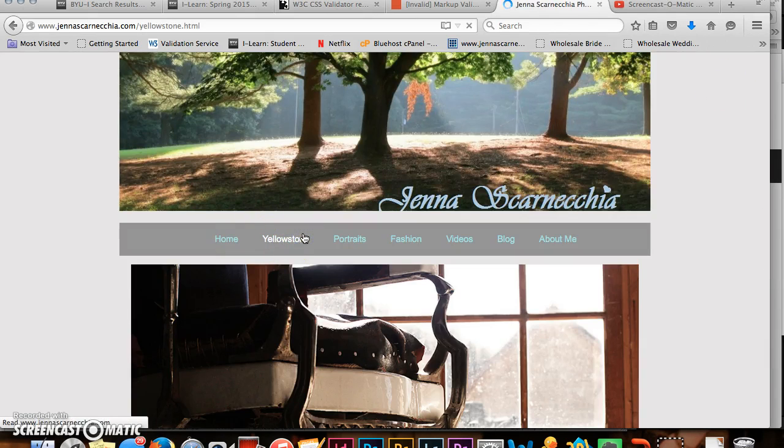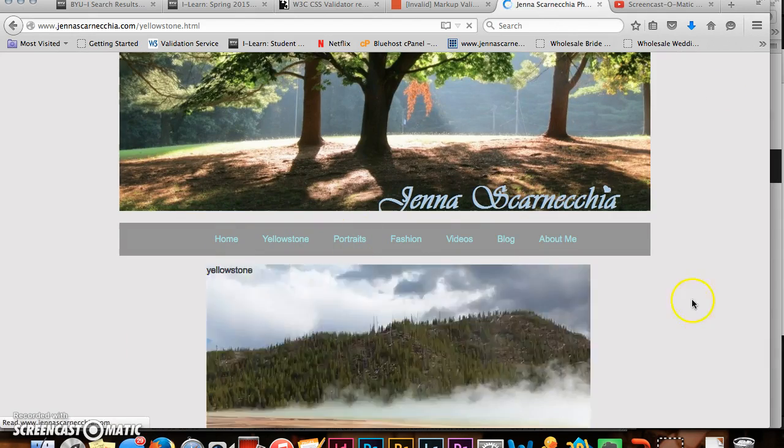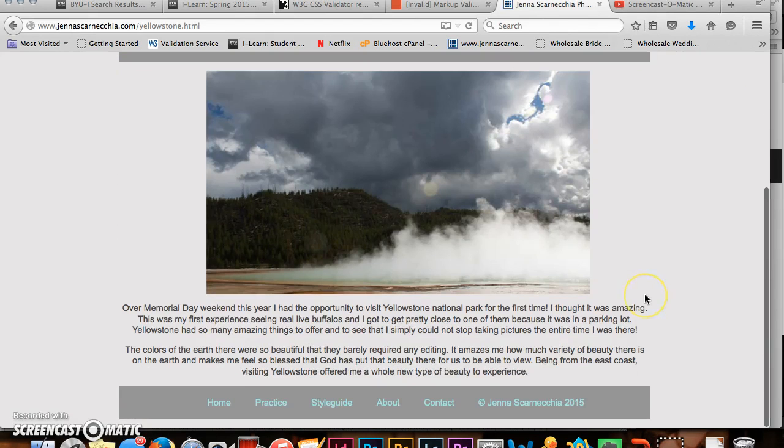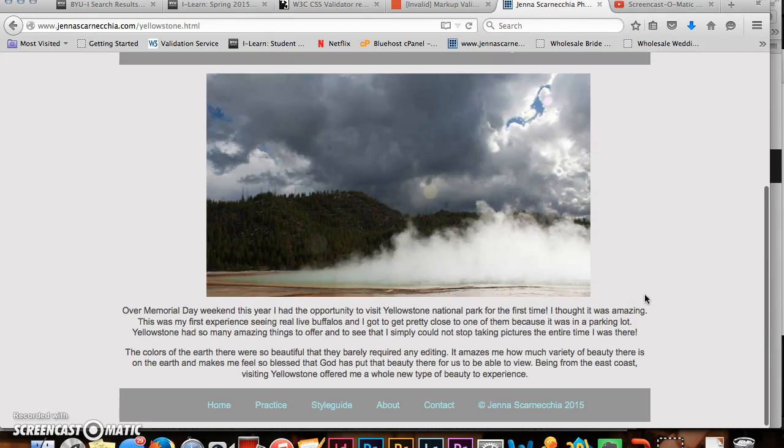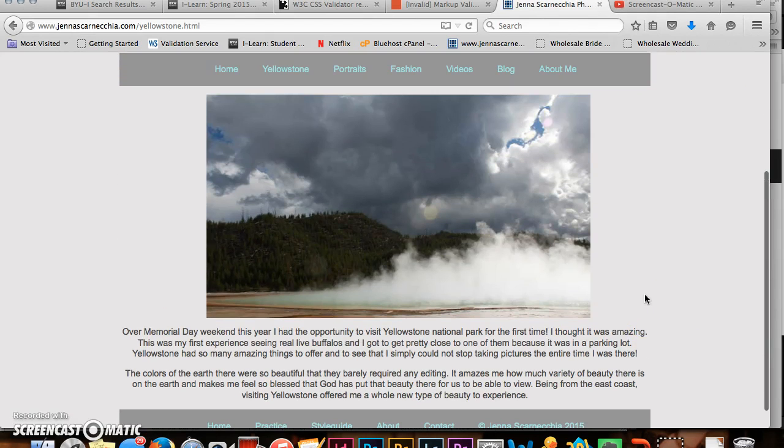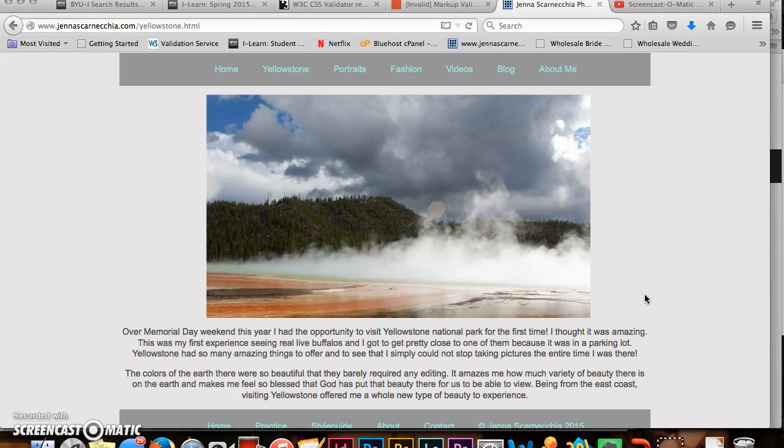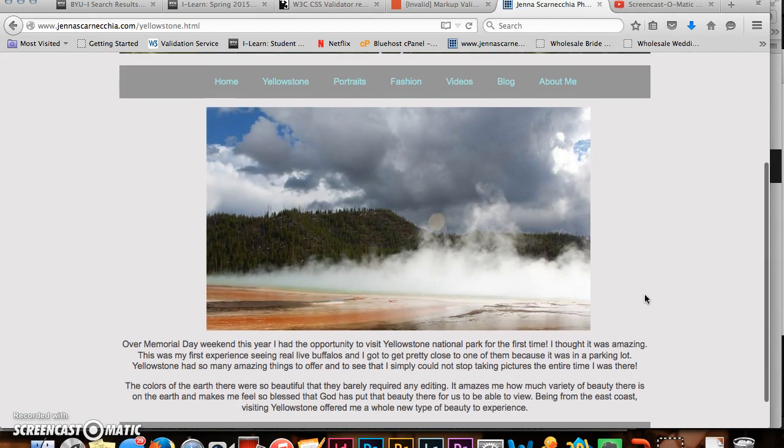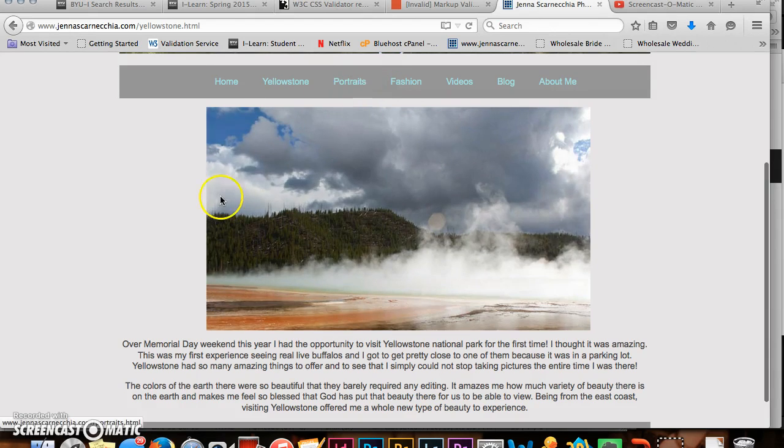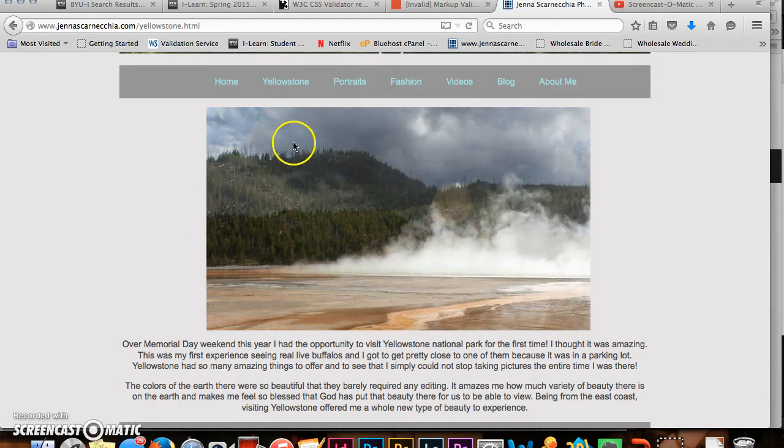The next thing I have is Yellowstone Pictures and I'm pretty proud of this because I was able to create a slideshow effect which is actually way harder than you might think. It's a lot of math involved.